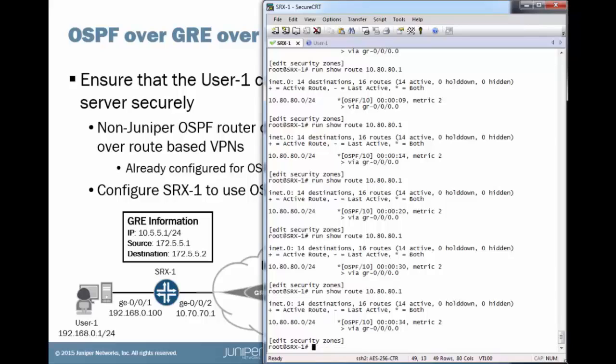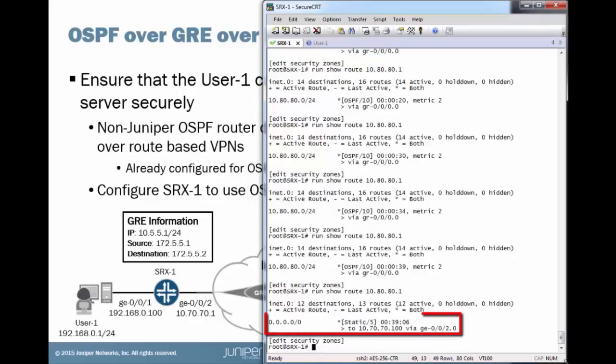It should just be a few more seconds here. And see, look, it flipped over. So, now we're using the default routes.